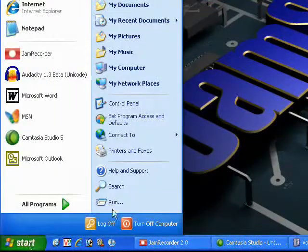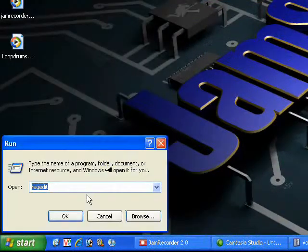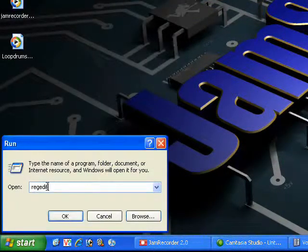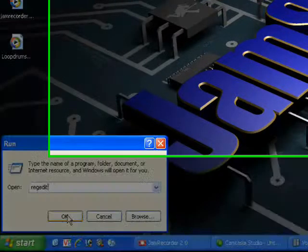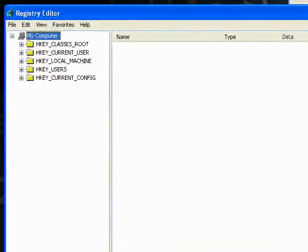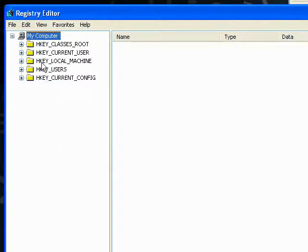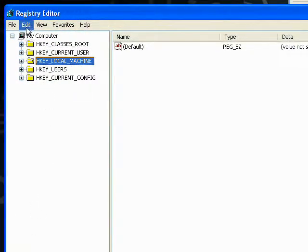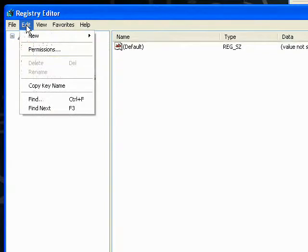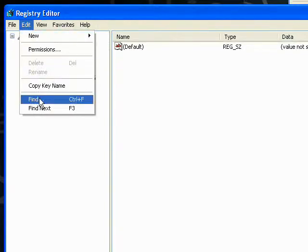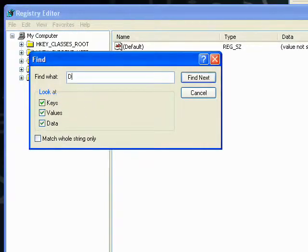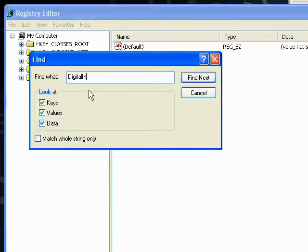Click Start, Run, and then type regedit, R-E-G-E-D-I-T, no space. Now single click on H-key local machine and click Edit, Find, and type in digital input monitor.